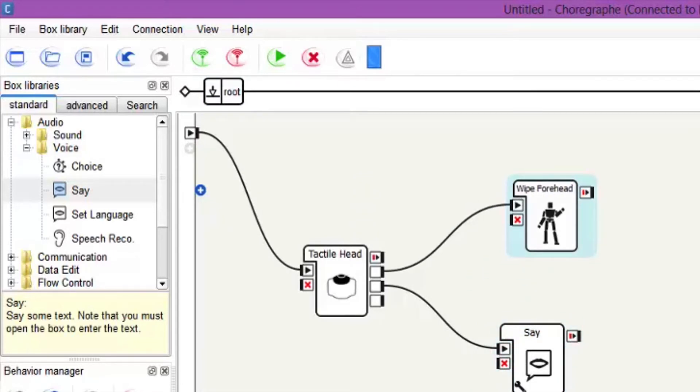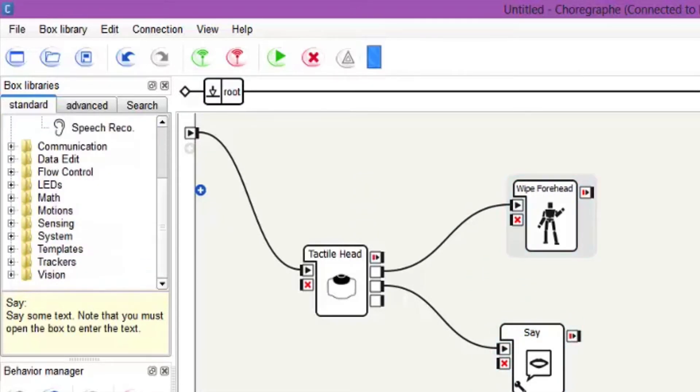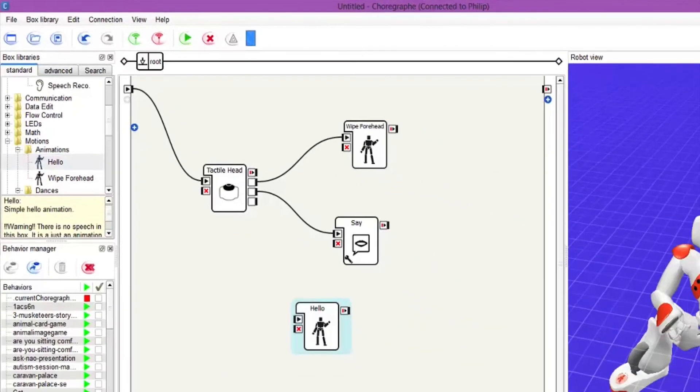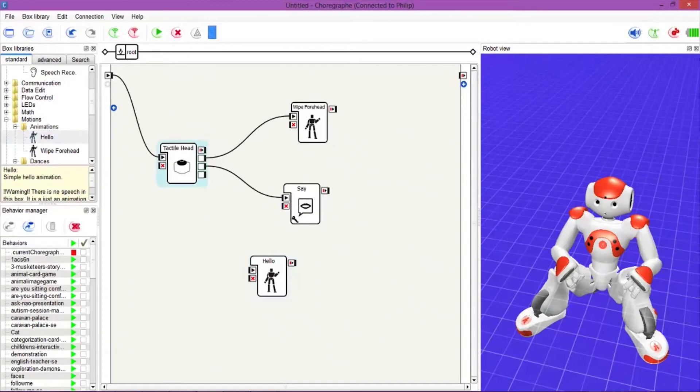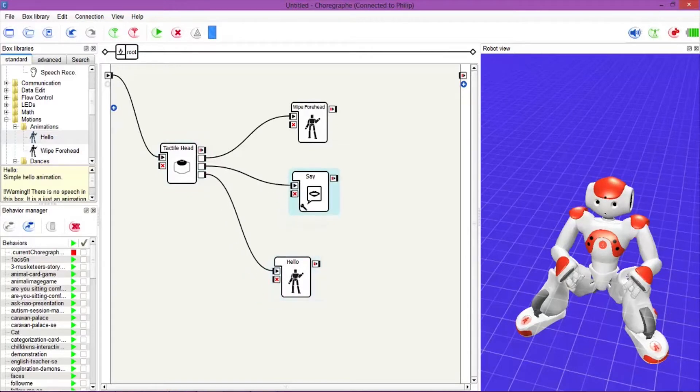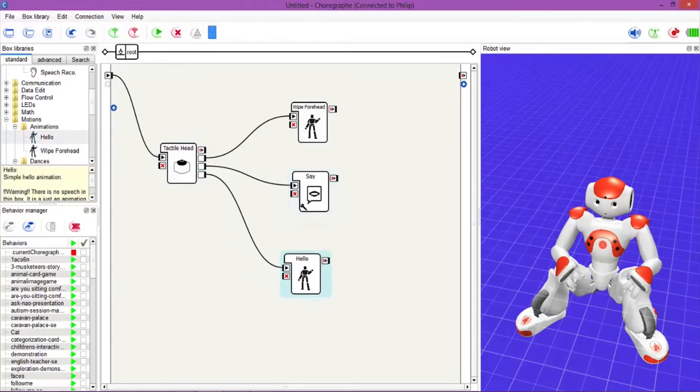Back out again, and then we'll want to do another motion. We'll go back into motions and let's grab the Hello Wave and hook that onto the bottom one. So when you hit the back button he will do a Hello Wave.